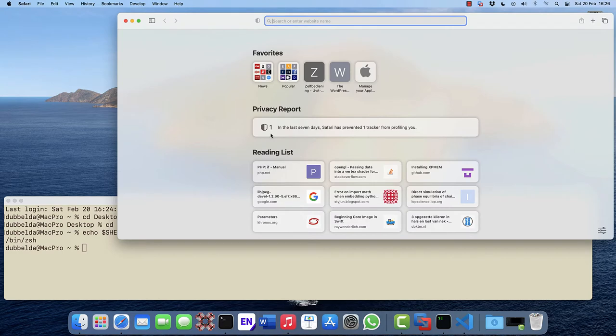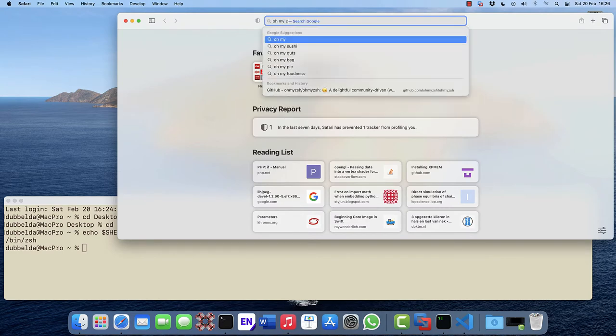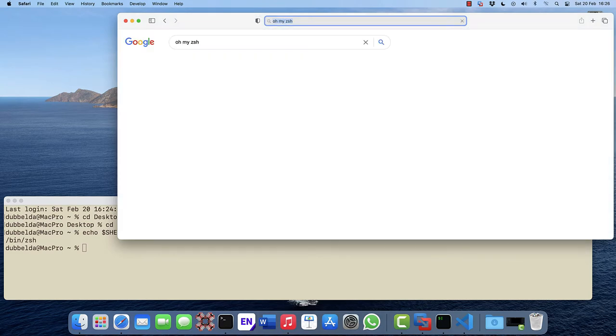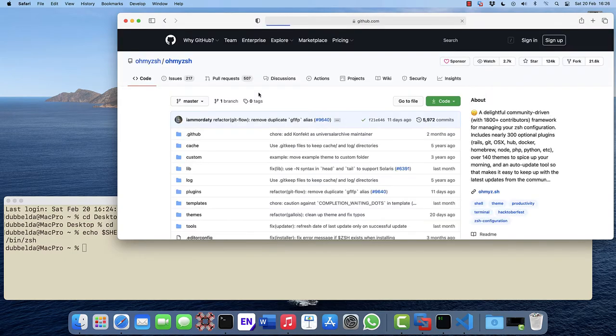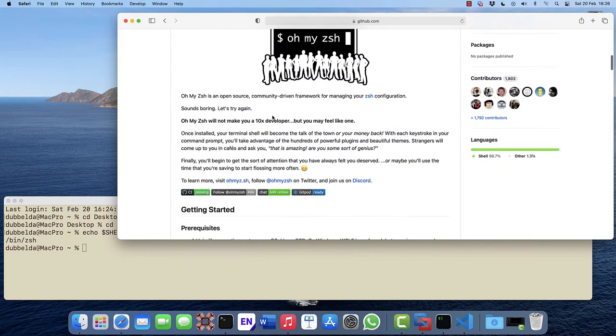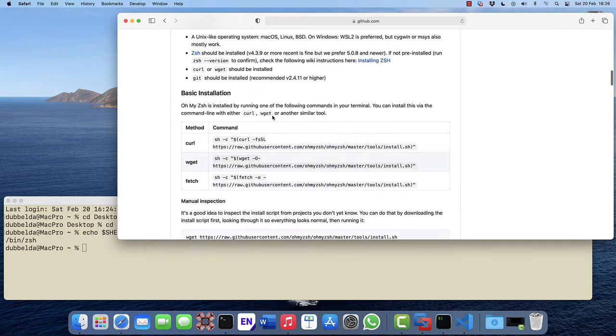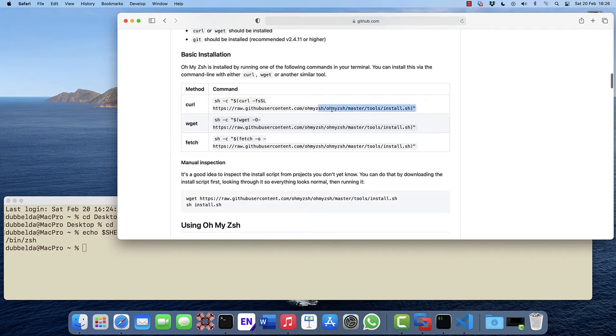Go to Google, search for oh my ZSH. We find here the first link, download instructions at the bottom, and we're going to use the curl way.